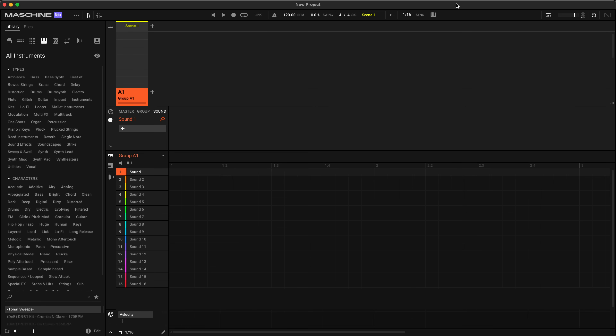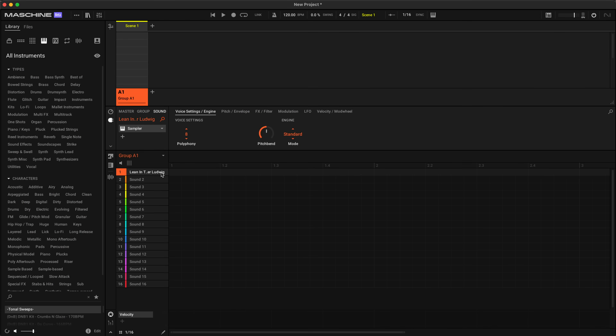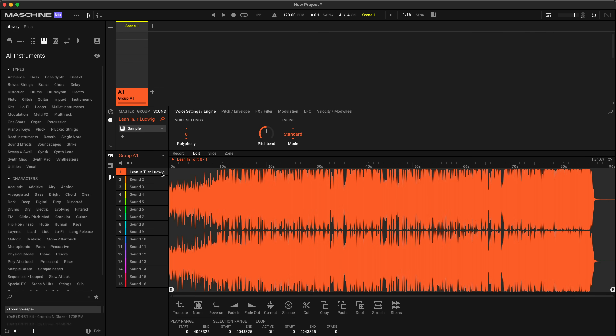Here we are in Maschine 3.0 with a new empty project. I'm going to drag in a track I did with Spencer Ludwig called 'Lean Into It' and drag it into Sound 1. You'll also notice this is an MP3, and that's because Maschine 3.0 now supports MP3, MP4, FLAC, and OGG files. So if you're wanting to import a full song or just a sample you've recorded, you can drag and drop them straight into Maschine — plenty of different file types to sample and mess around with.